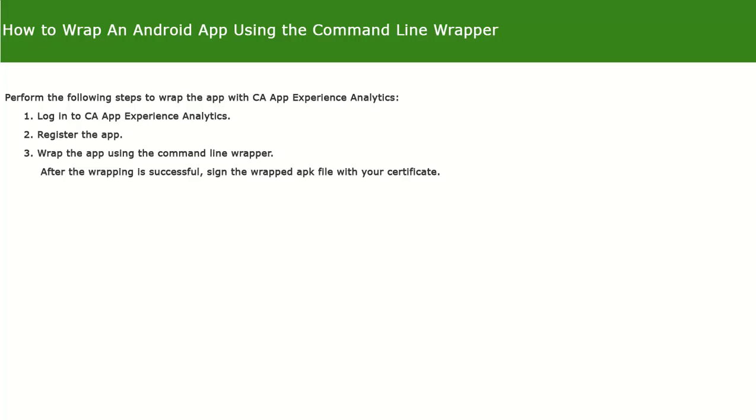This video demonstrates the steps to wrap an Android app using the command line wrapper. This process involves the following steps.